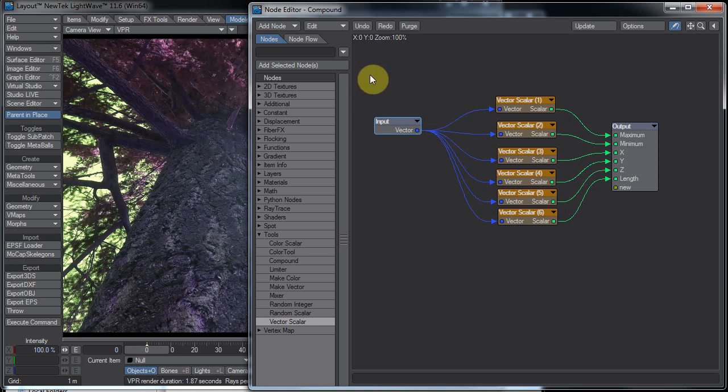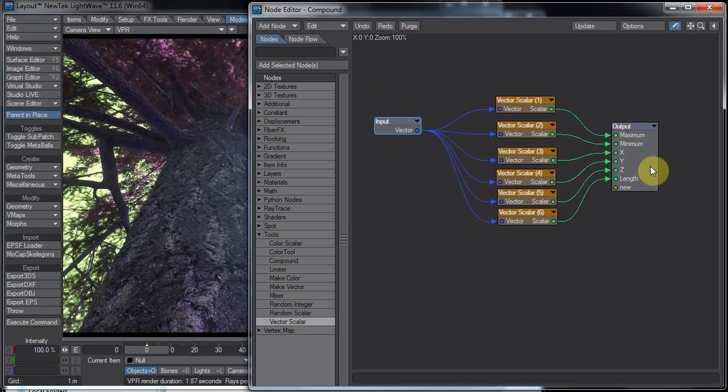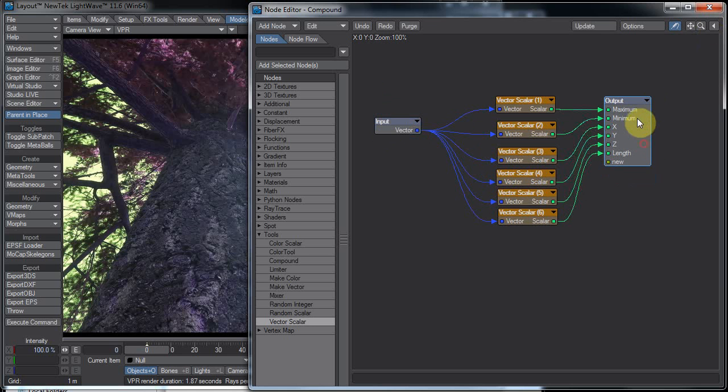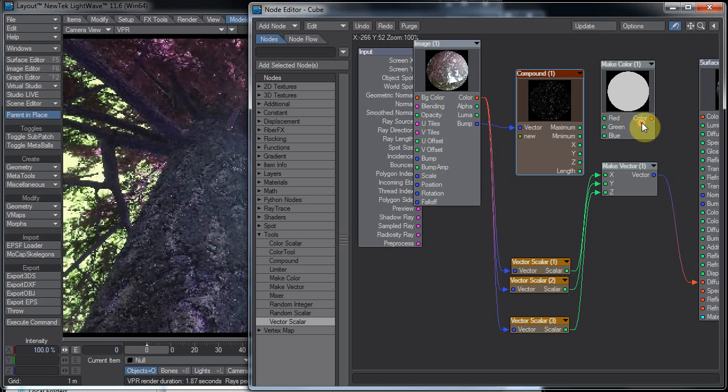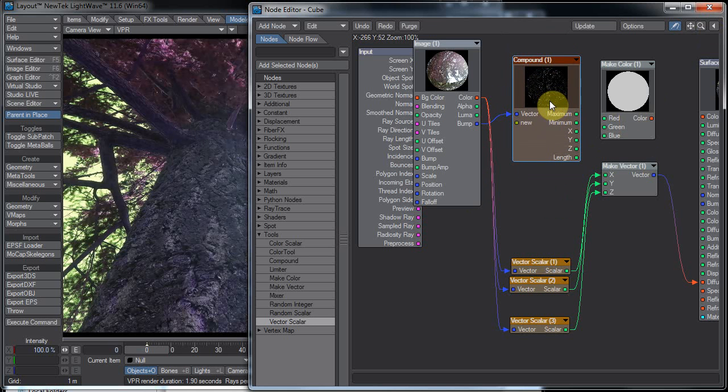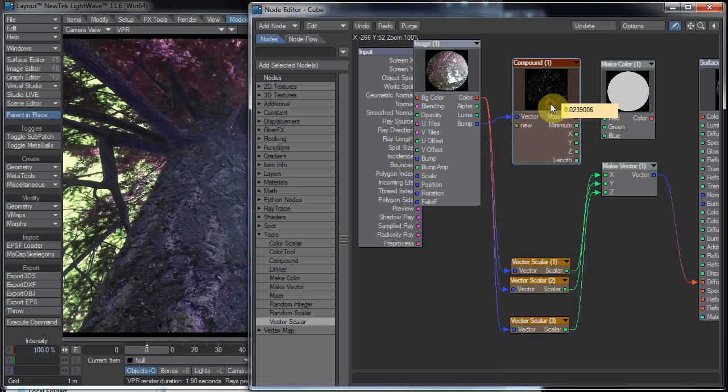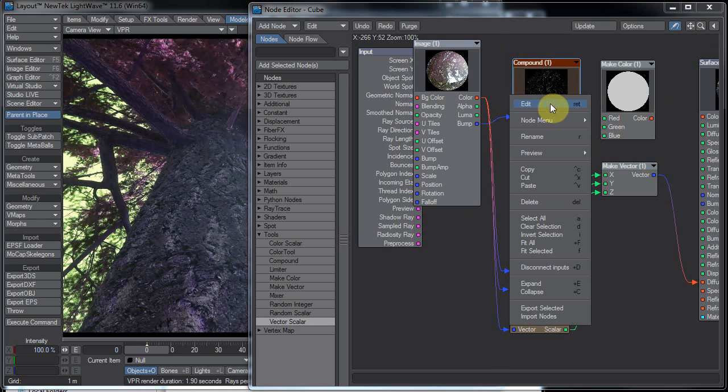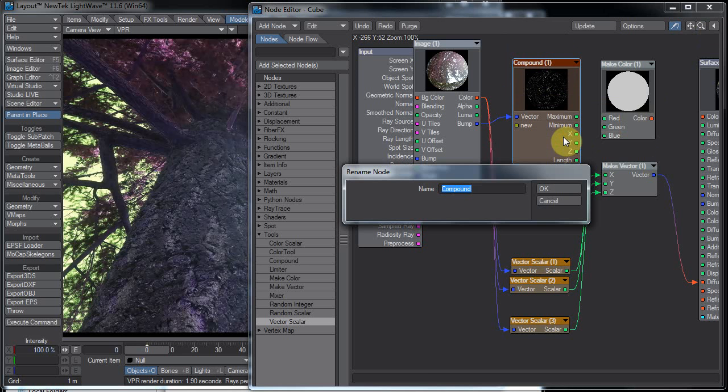Just like these are the input of the output, if that makes any sense. Anyway, double-click that, and now we have our brand new node. I'm going to right-click on that and do a rename here, and we'll call this vector scalar plus.